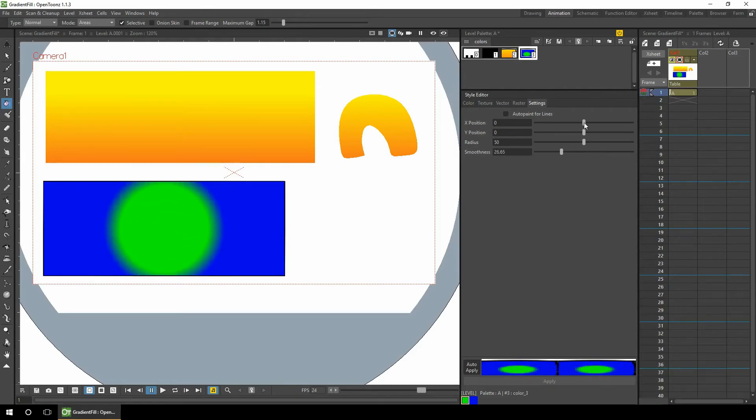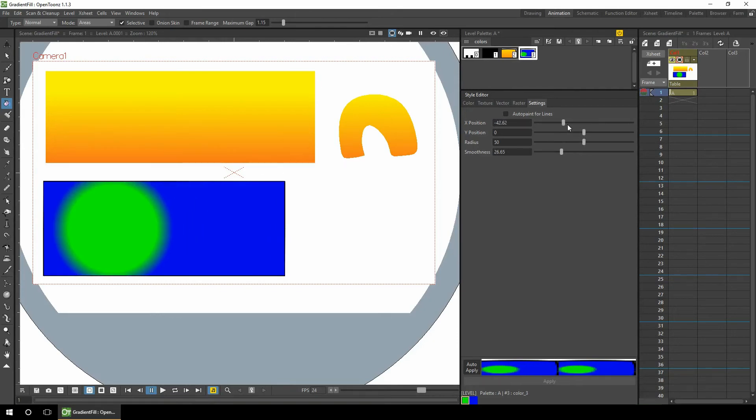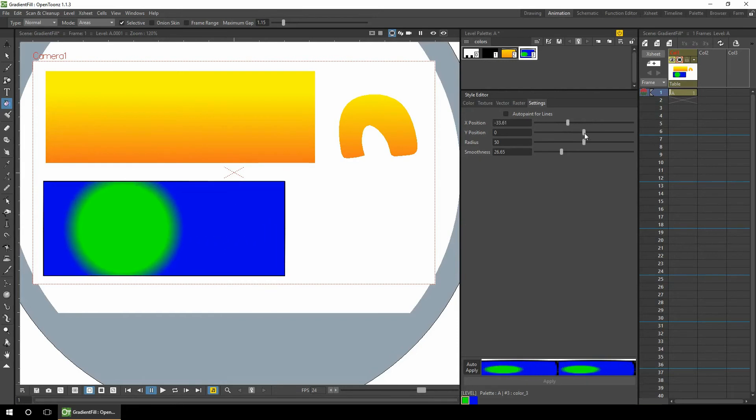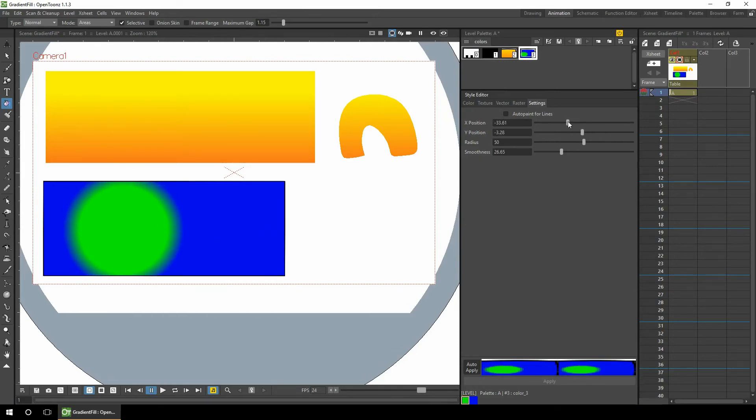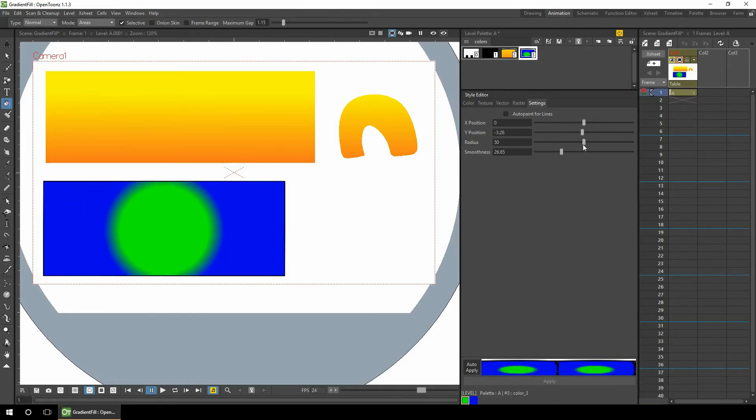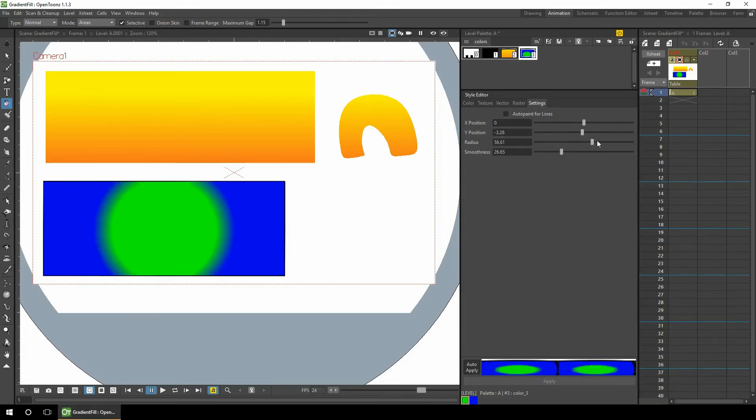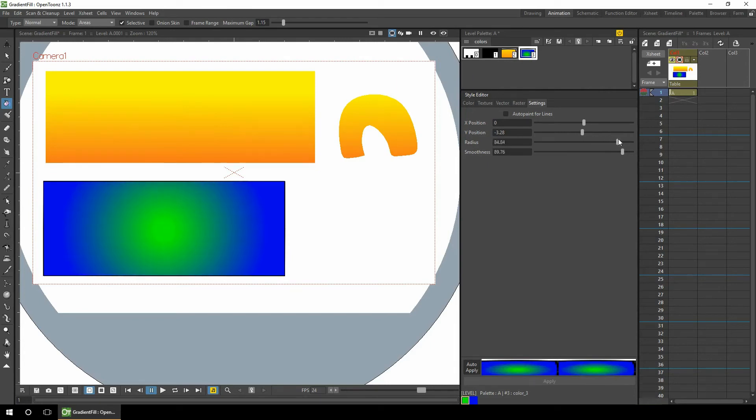But if I put it quite a long way to the left, we'll see what the X, Y and radius do. They're fairly self-explanatory. The X moves the center point to left and right. The Y moves it up and down. And the radius is simply the size of the circle. So by adjusting these, you can get the effect that you need.